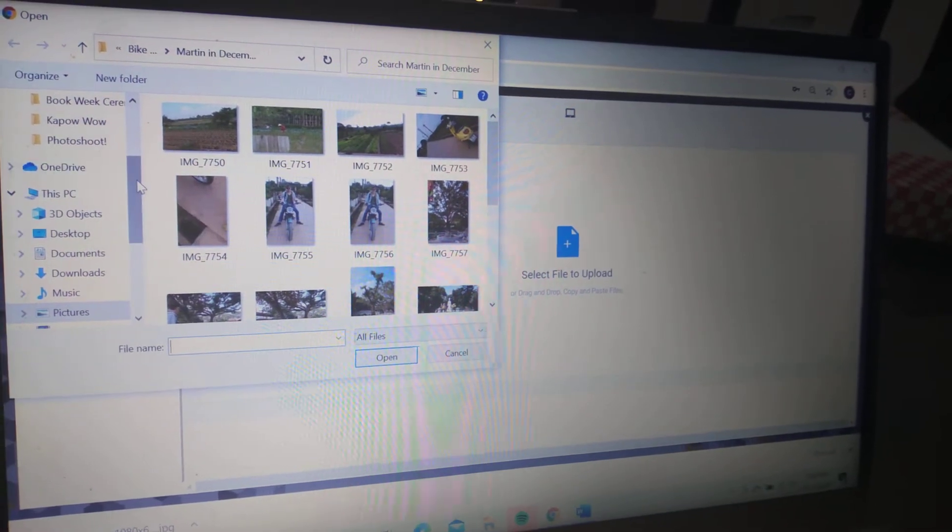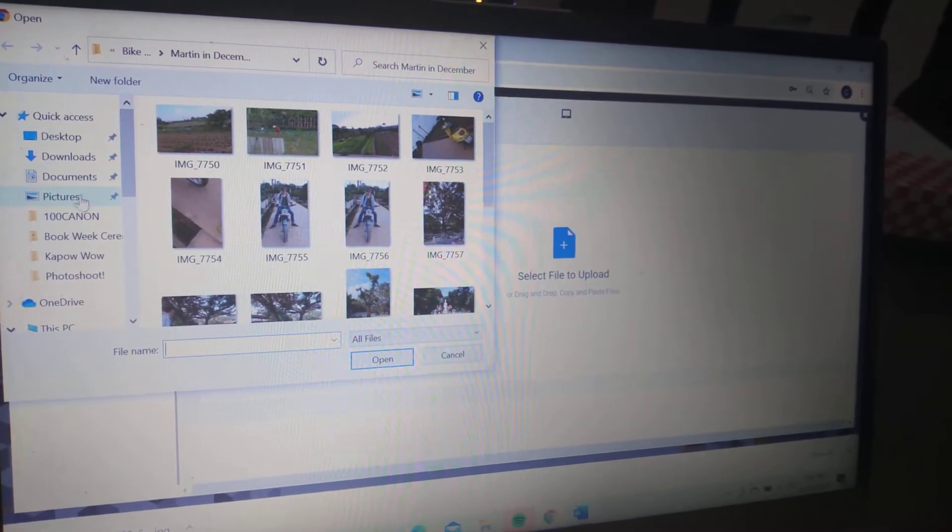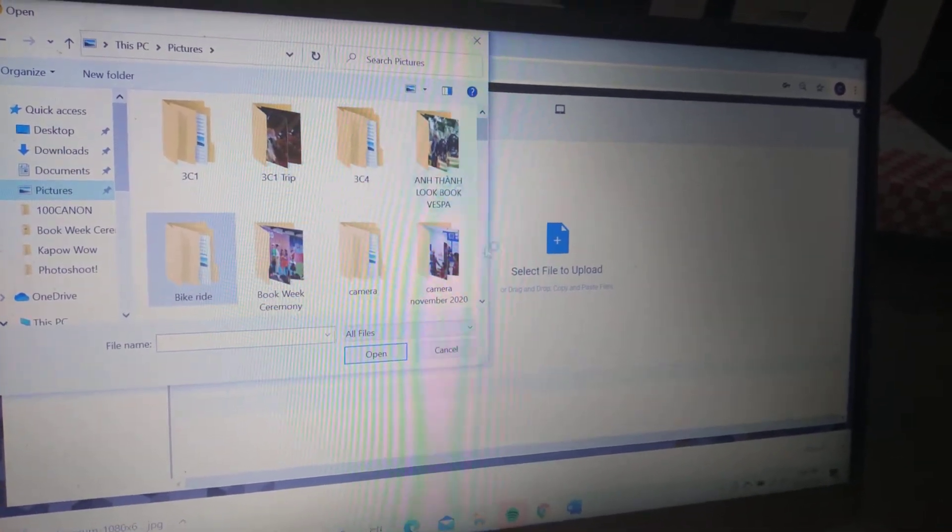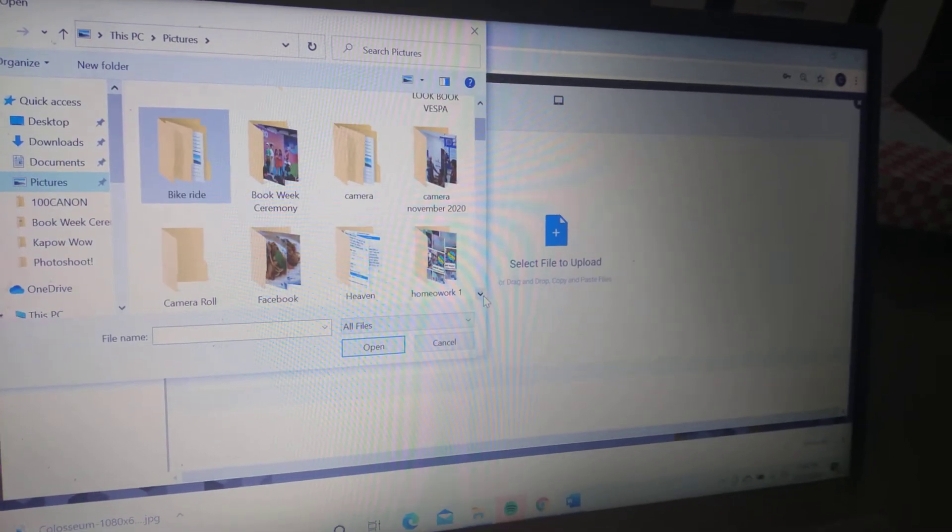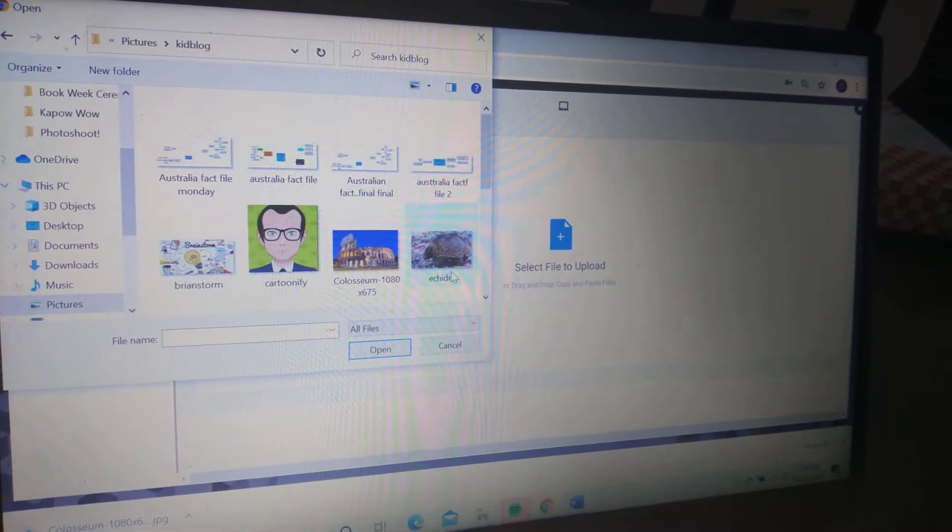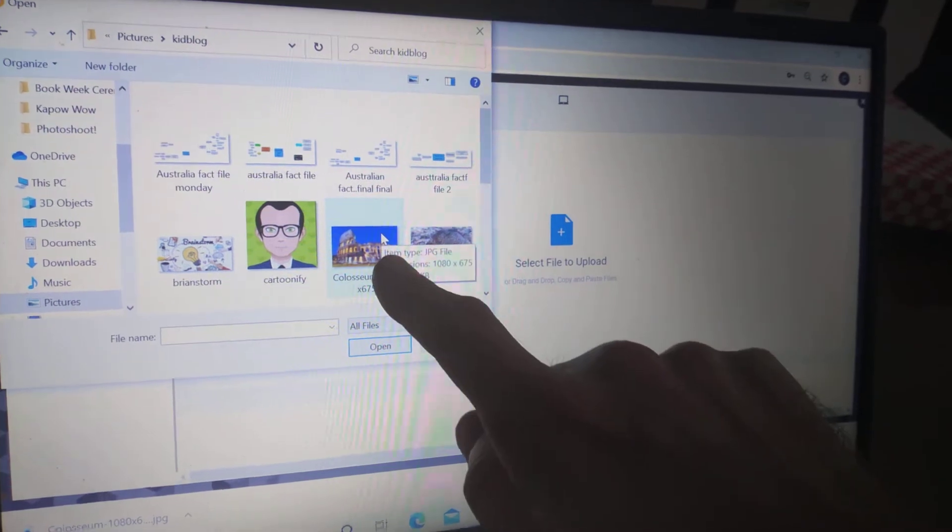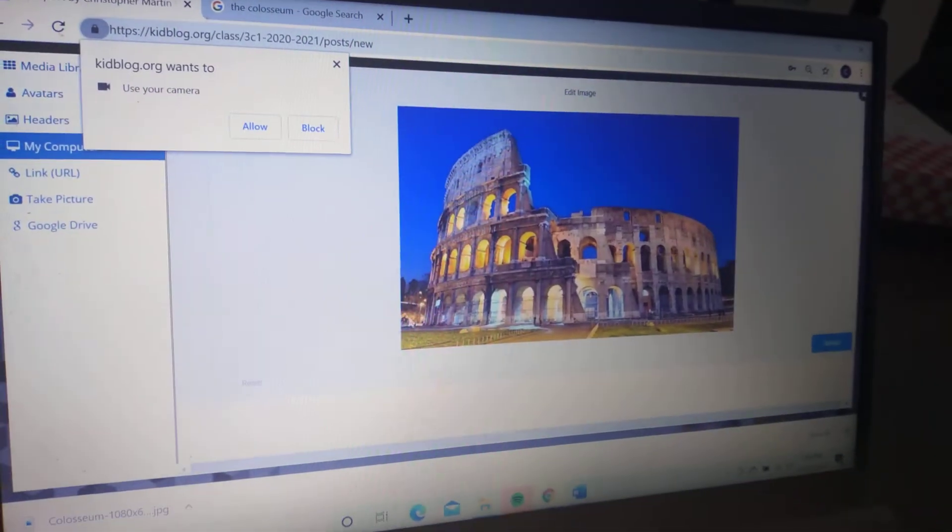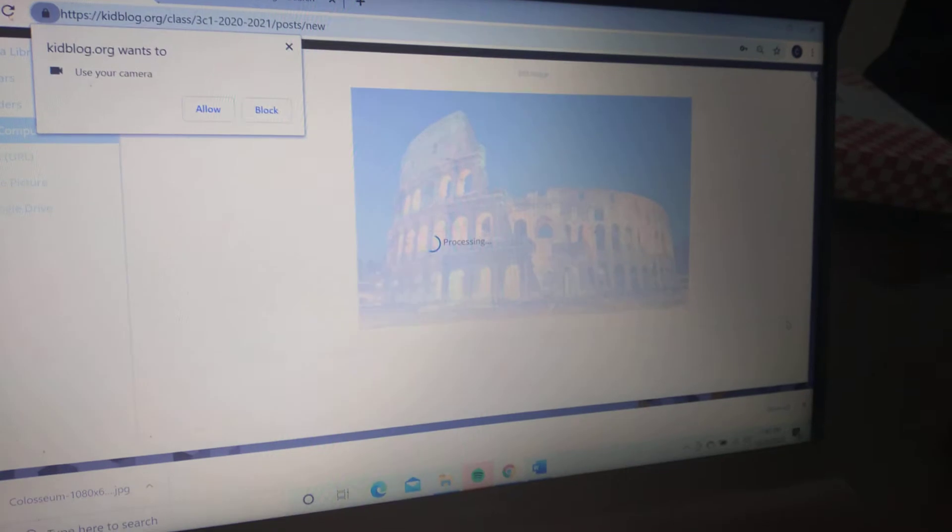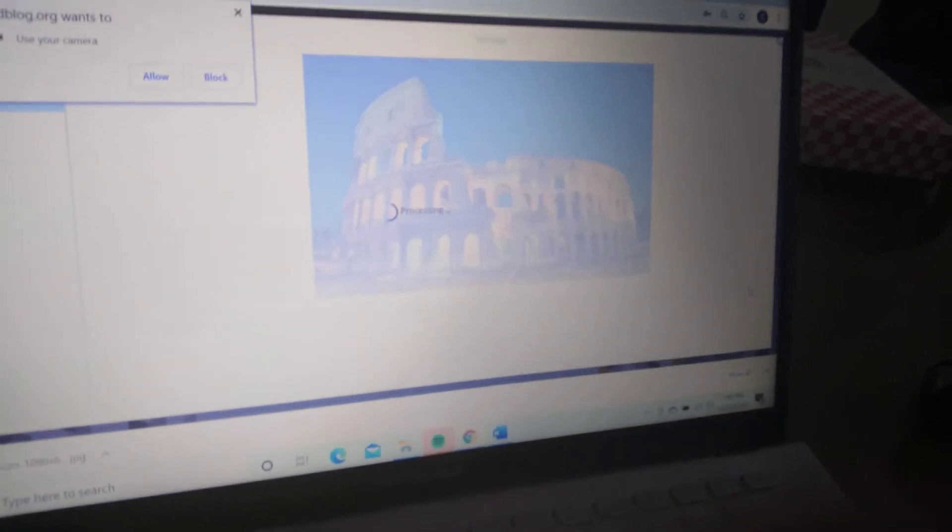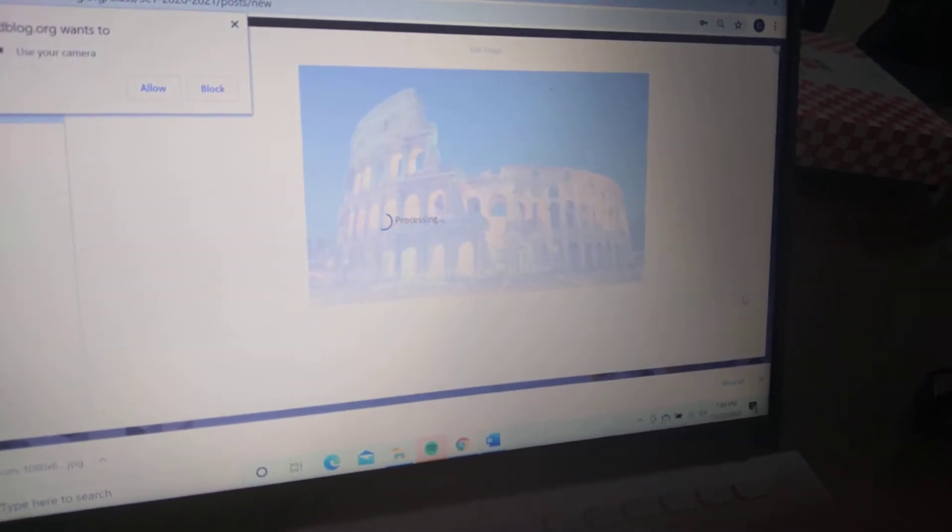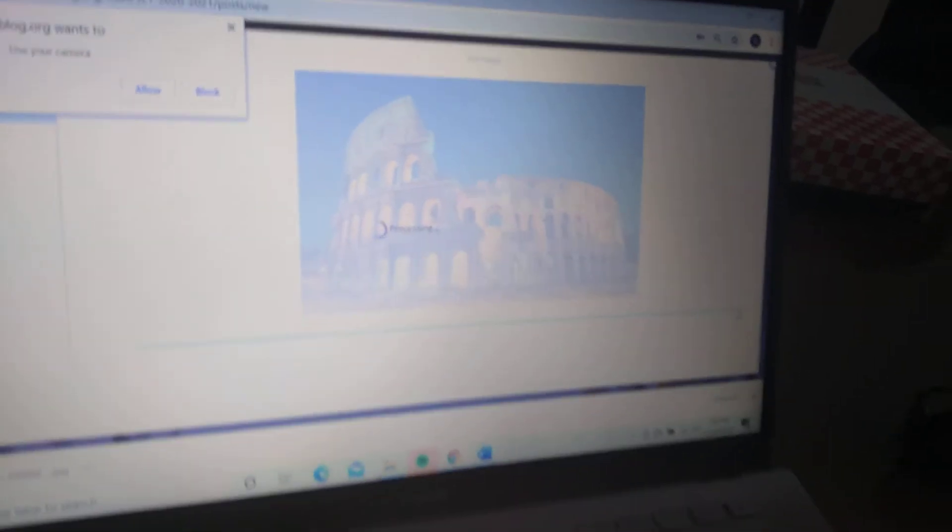Go to pictures, my pictures. If I go down to Kid Blog—there's my Kid Blog folder, and there's my Colosseum. I've saved it, so make sure you save it into a good folder. Click on there—beautiful Colosseum—click on that. That might take a few seconds.